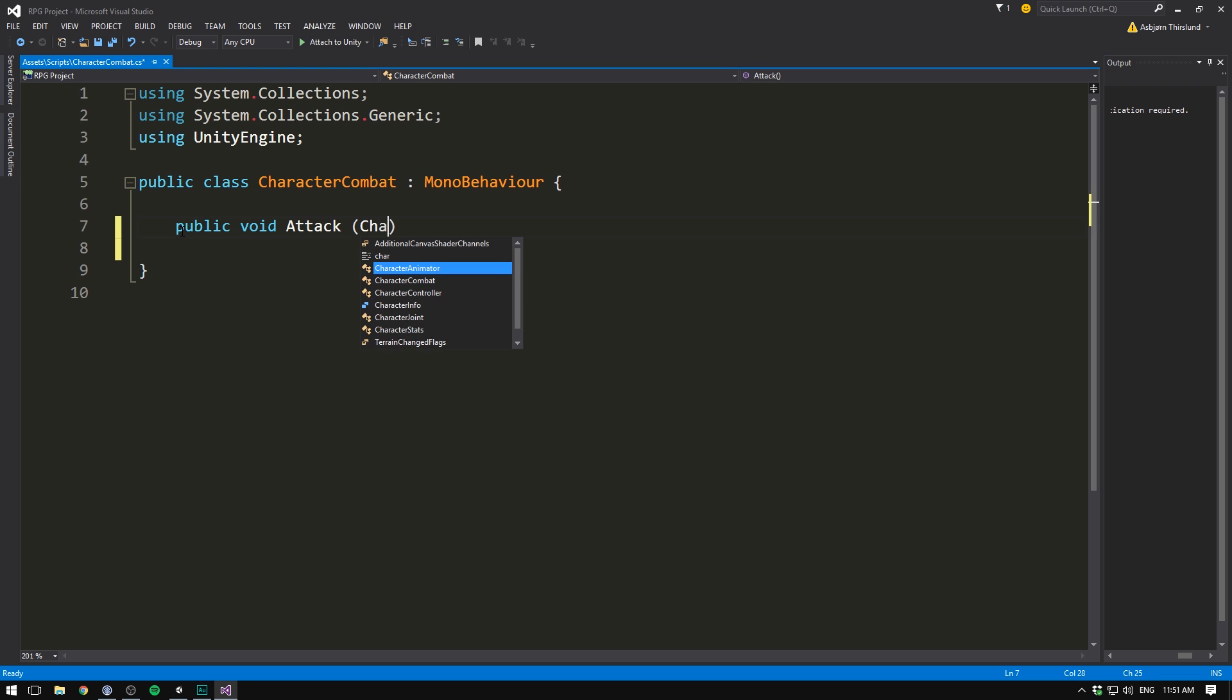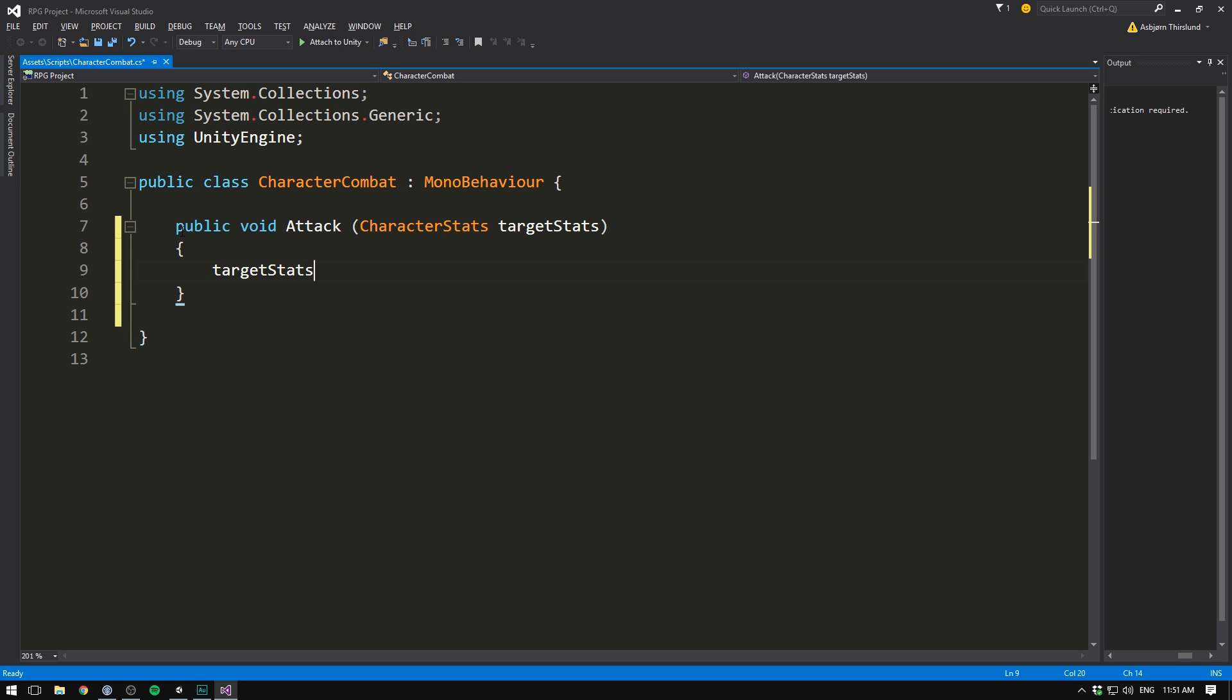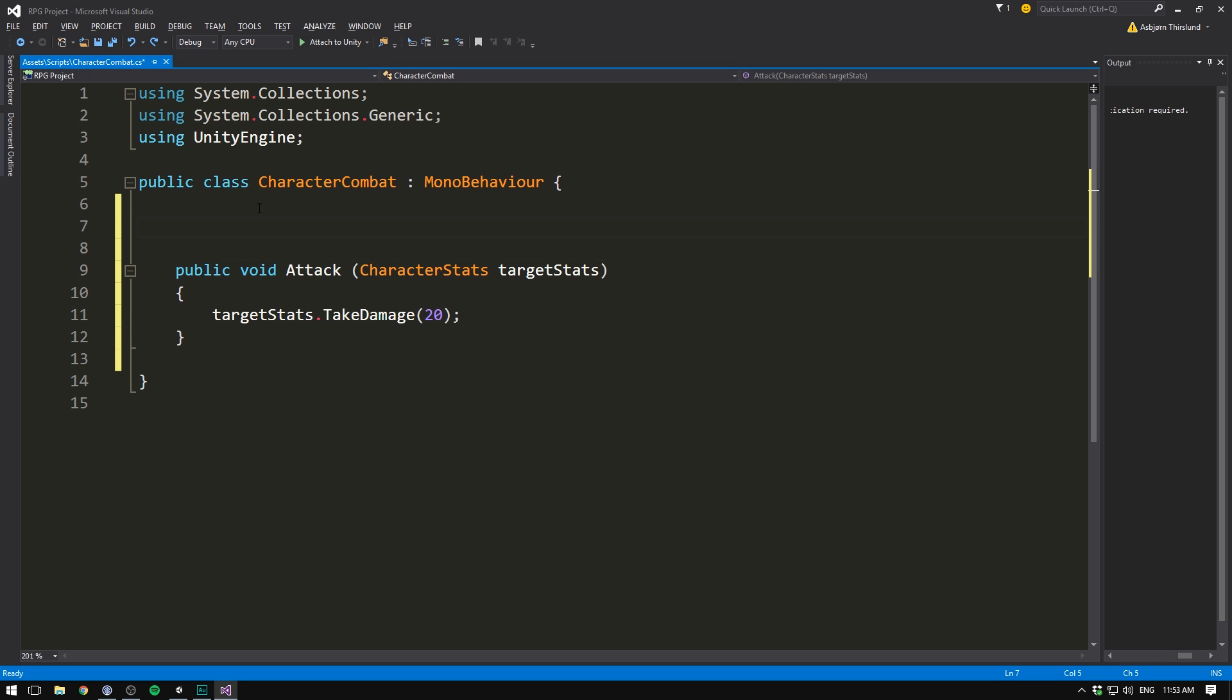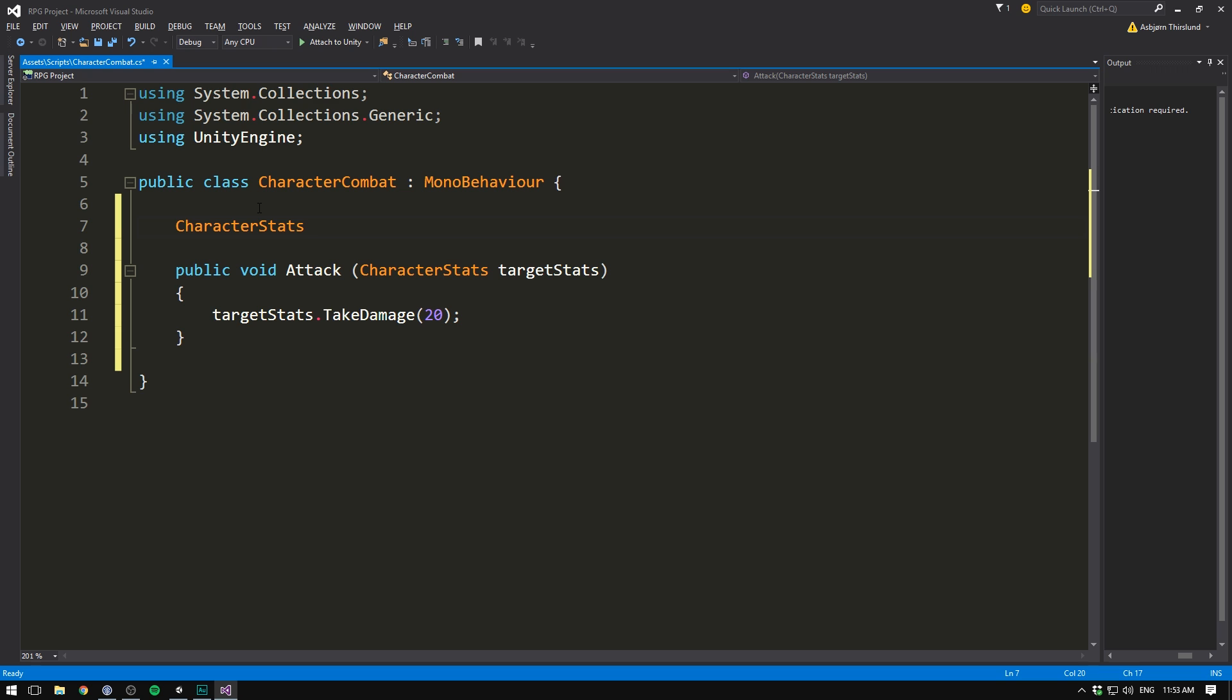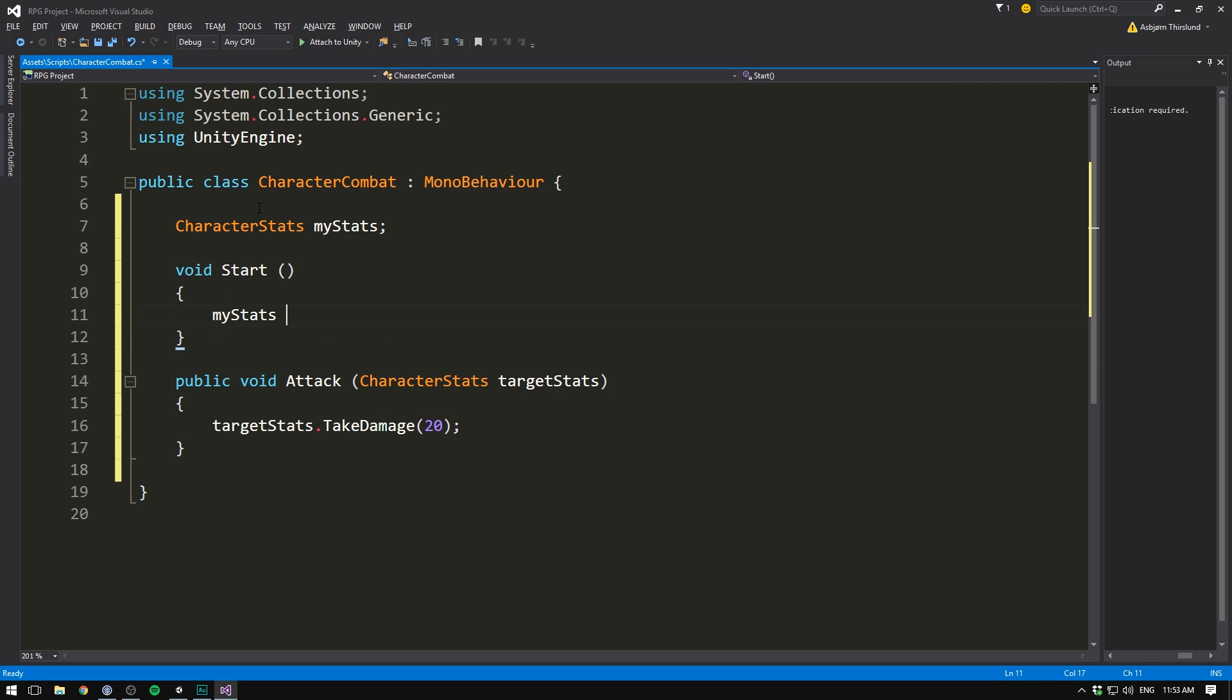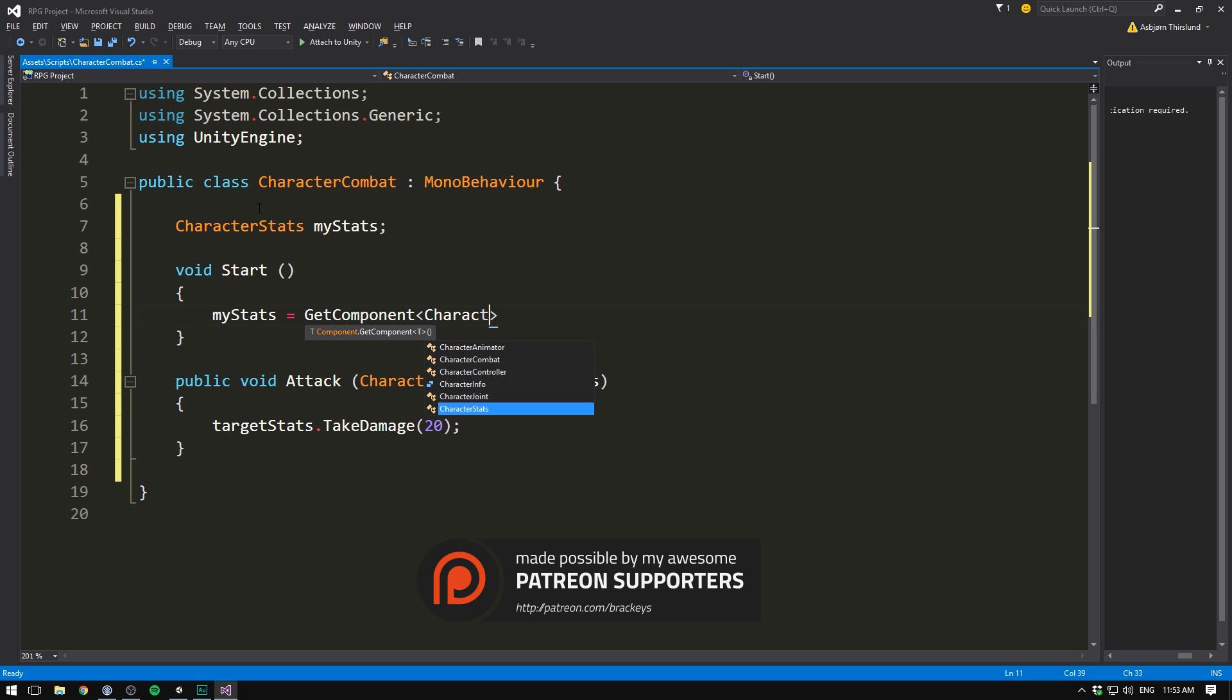And this is going to take in a character stats, which is going to be the stats of the target that we want to attack. So let's call this target stats. And now we can actually go straight in here and write target stats dot take damage and then give it some amount of damage. However, the amount of damage that we want to do completely depends on the attacking character stats. So we also want a reference to this character stats. To that, let's create a private variable of type character stats. Let's call it my stats. Then inside of the start method, let's set my stats equal to get component of type character stats.